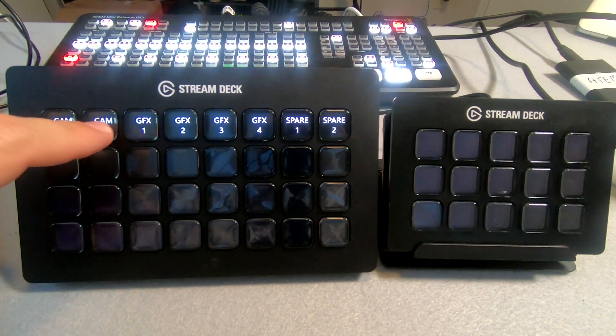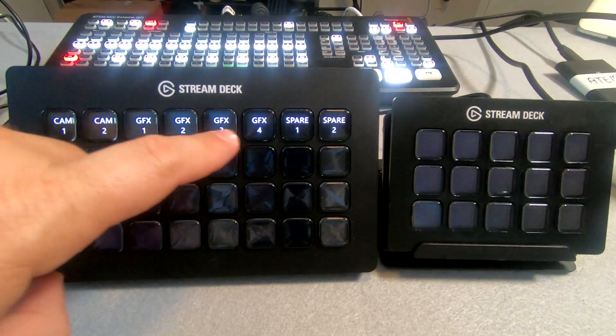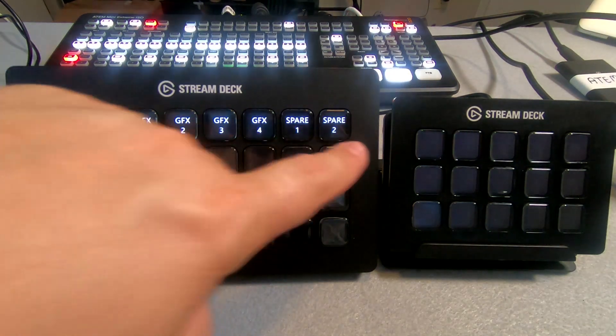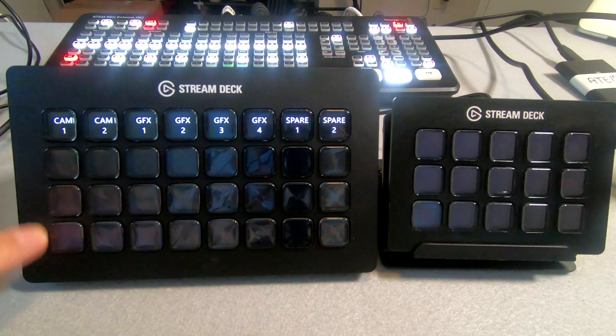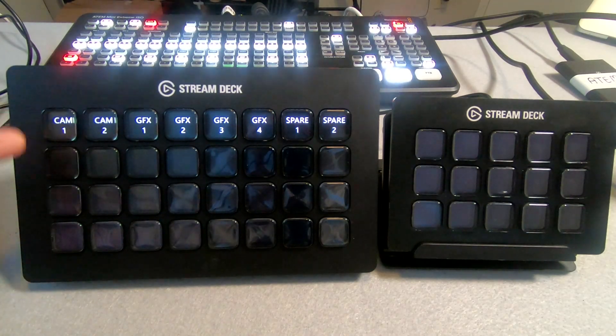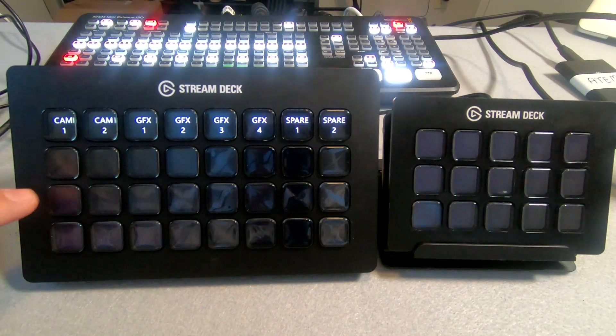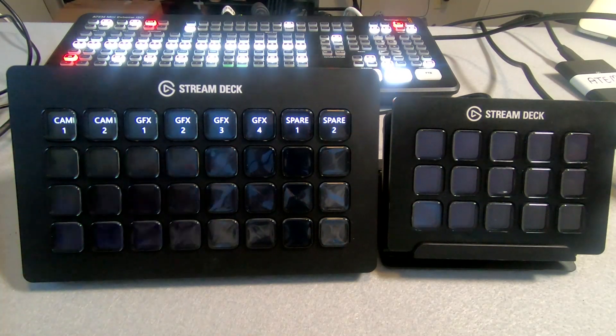Camera 1, camera 2, graphics 1, 2, 3, 4, spare 1, 2. And I just know as I go down it's box 1, box 2, box 3, box 4. We're done with the XL.